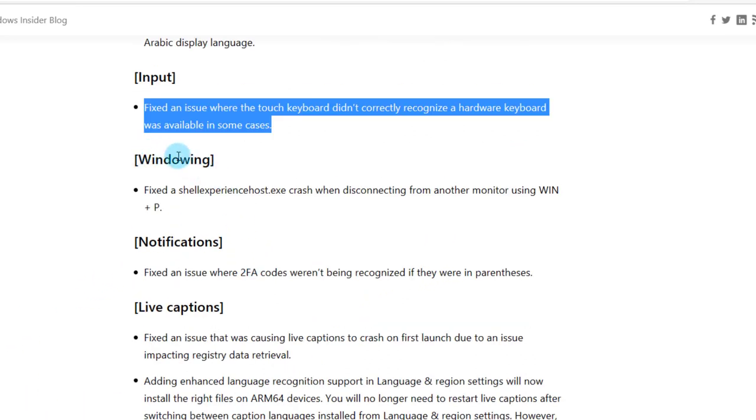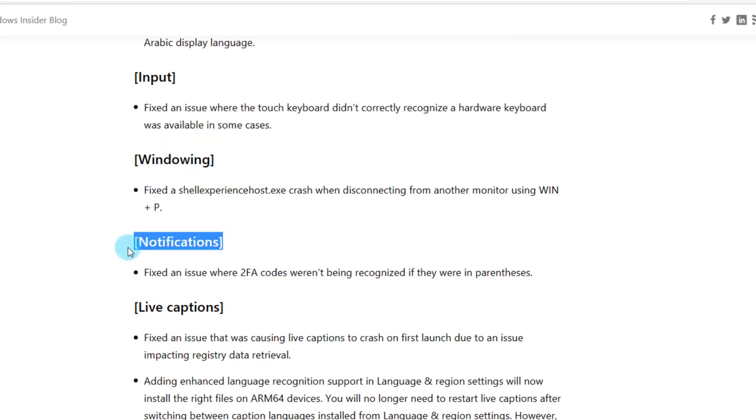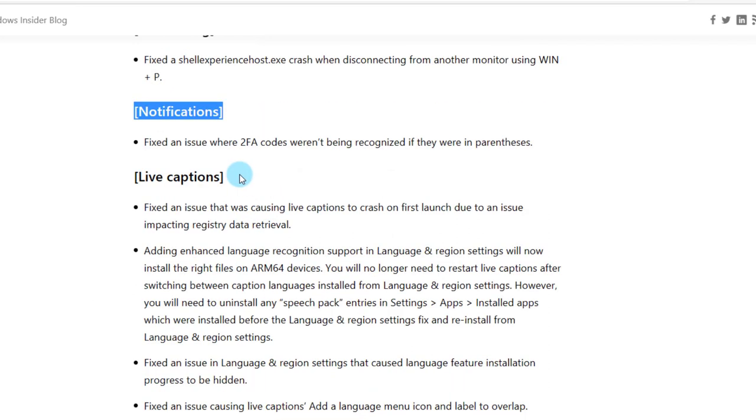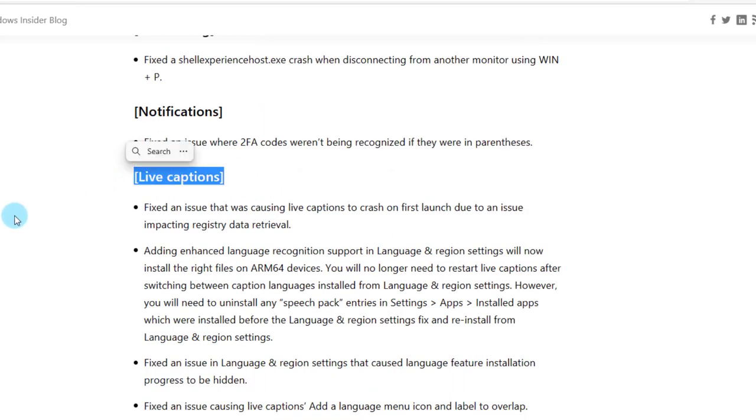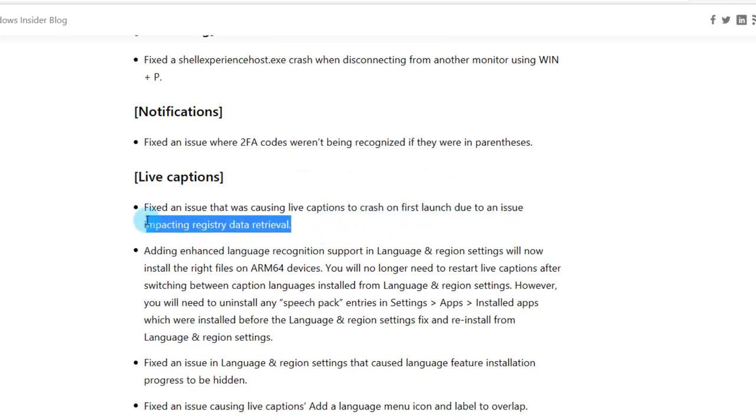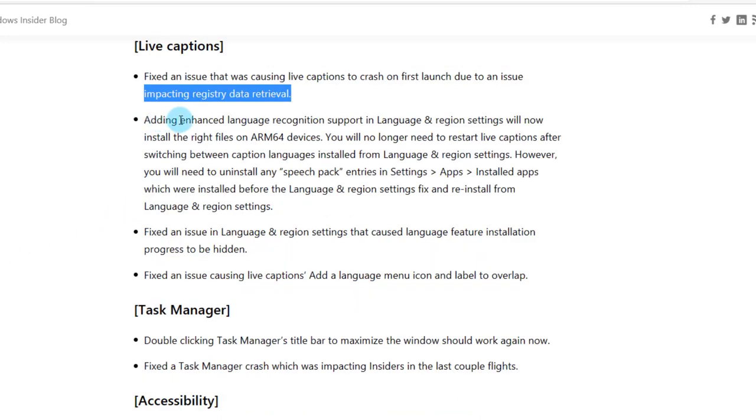There are some fixes in windowing and notifications, also in live captions. They fixed an issue that was causing live captions to crash on first launch due to an issue impacting registry data retrieval. They also added enhanced language recognition support in language and region settings which will now install the right files.